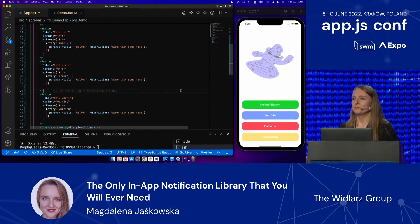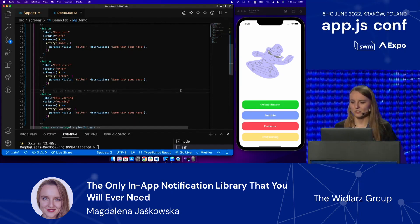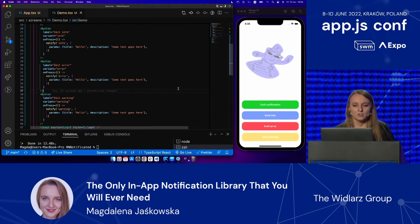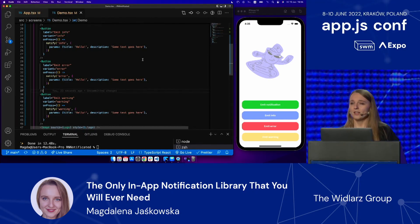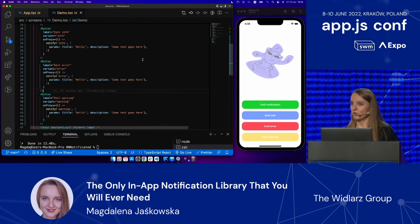I told you this is going to be the only library you will ever need, so I need to give you some possibility to customize it. React Native Notificated gives us three levels of customization. The first one, the most generic, is global scope.